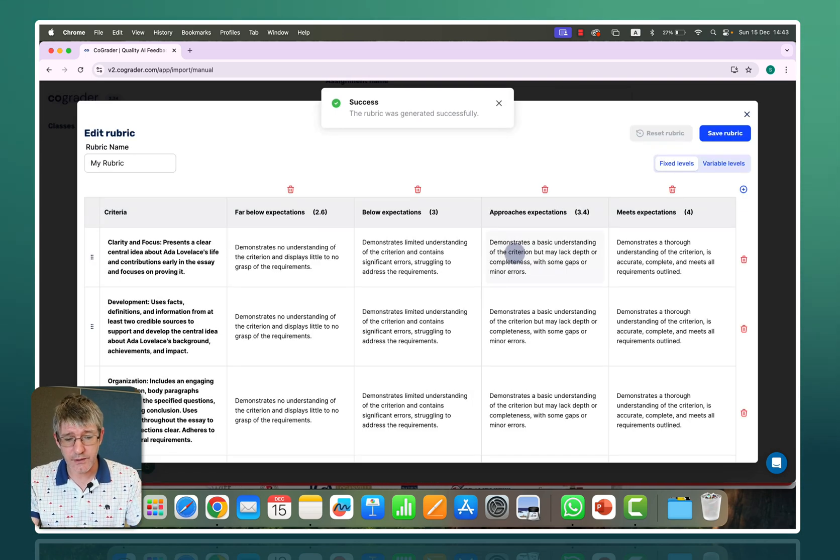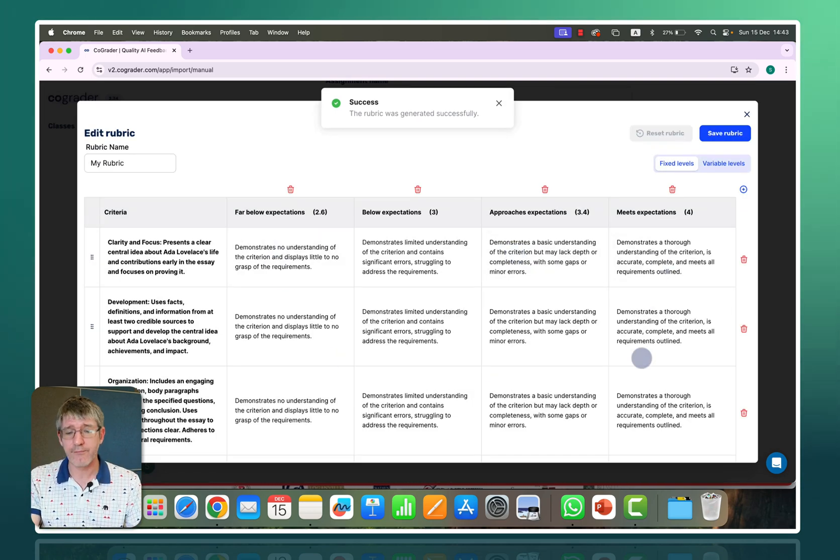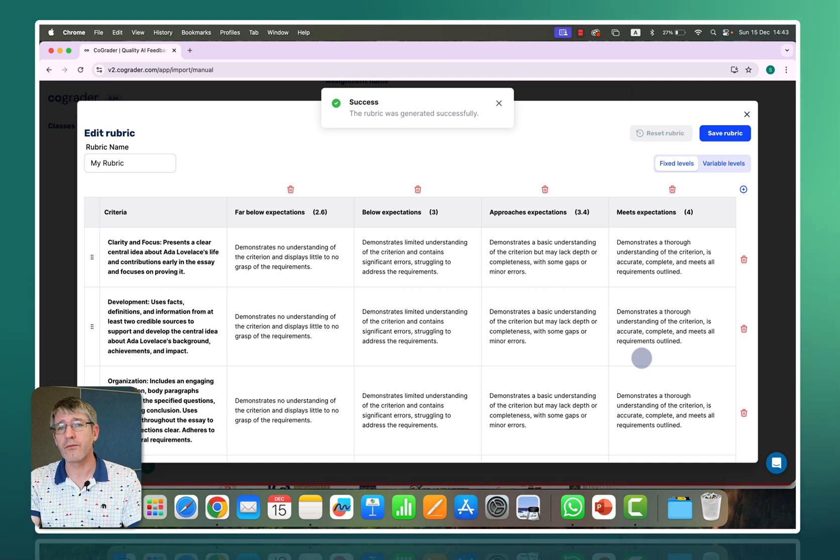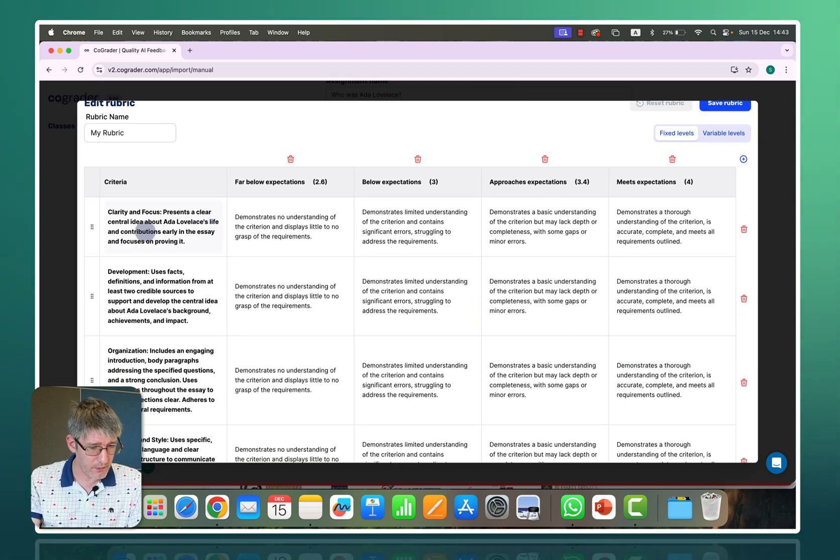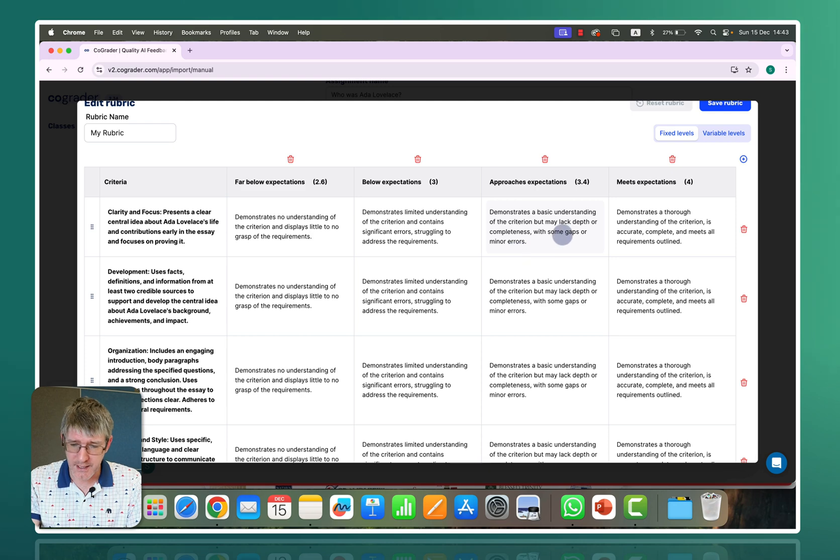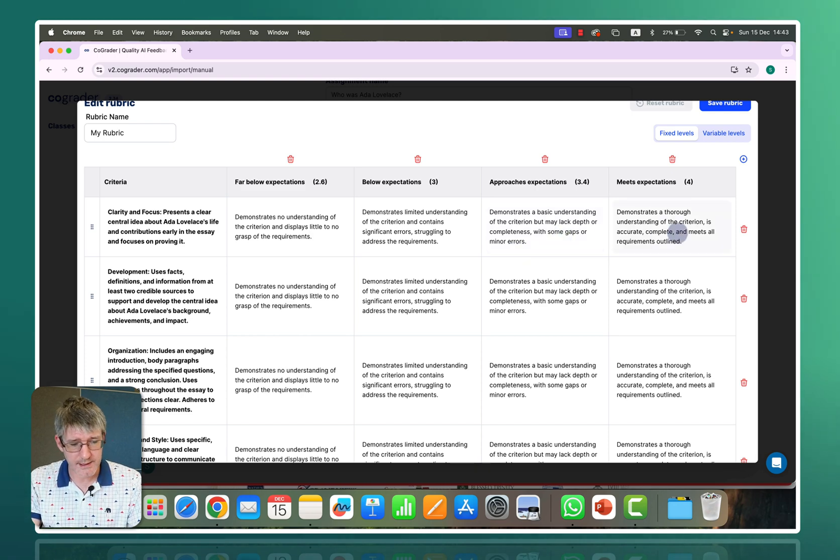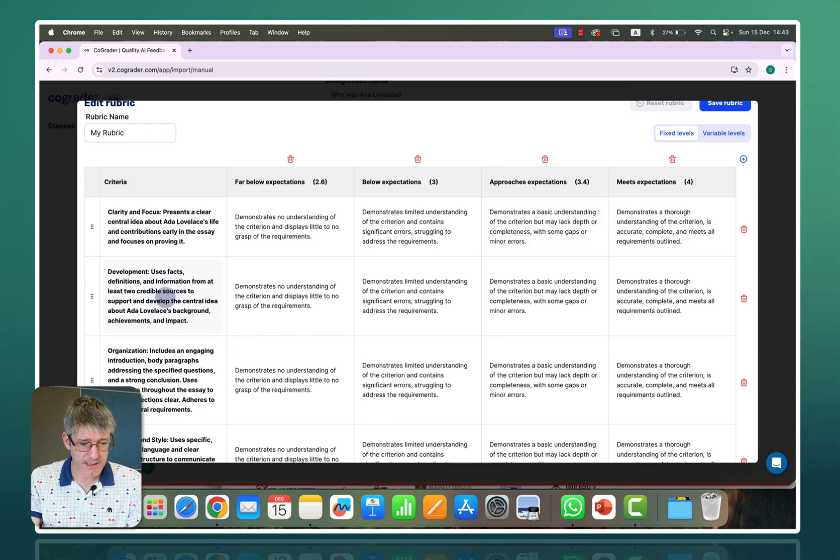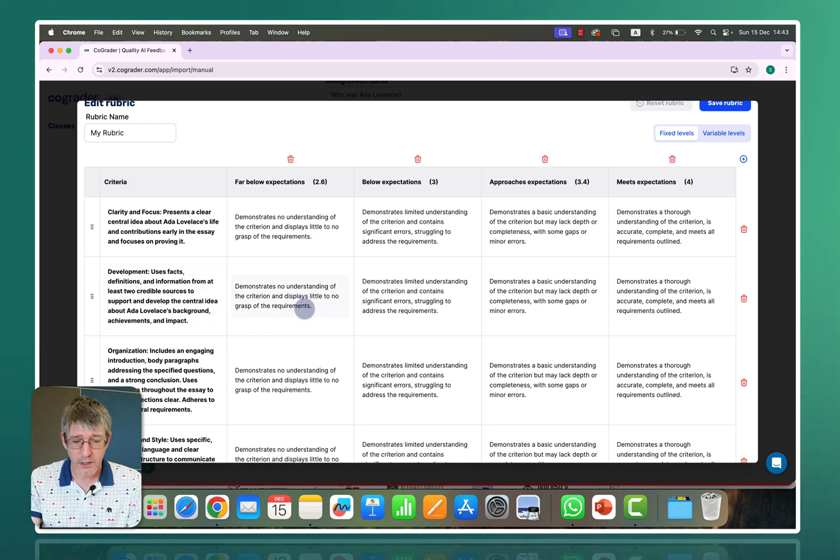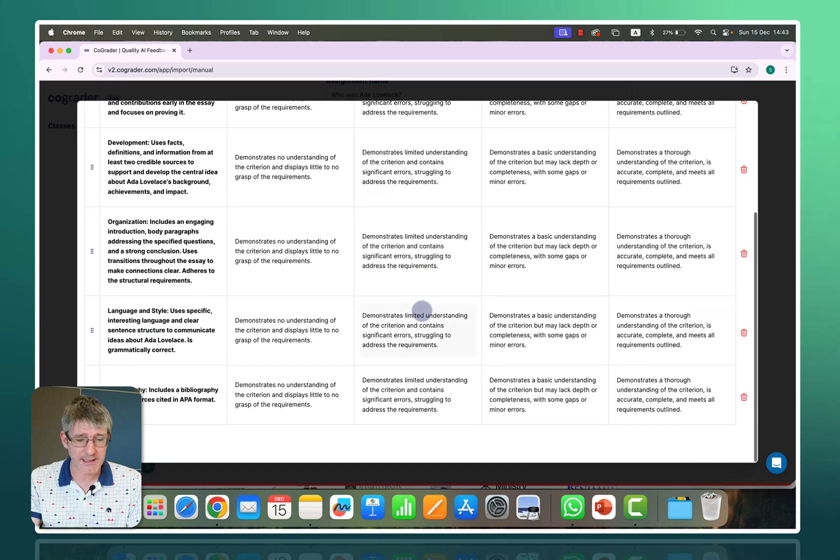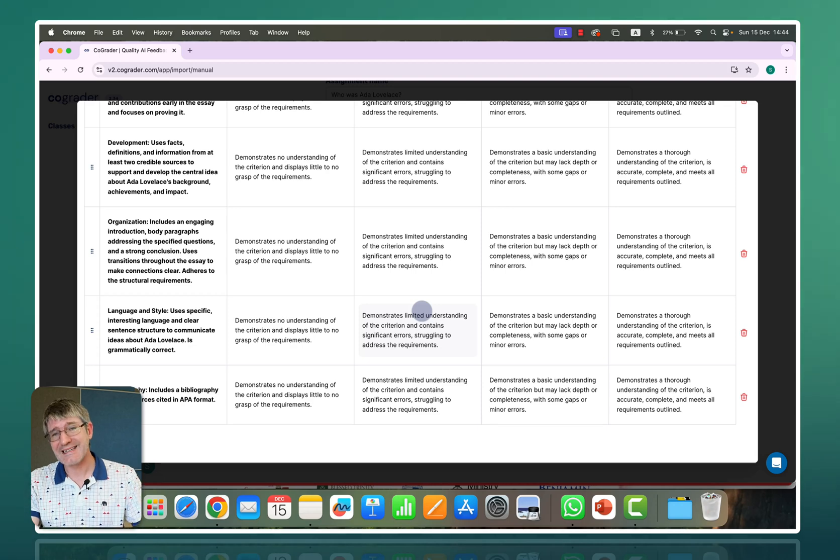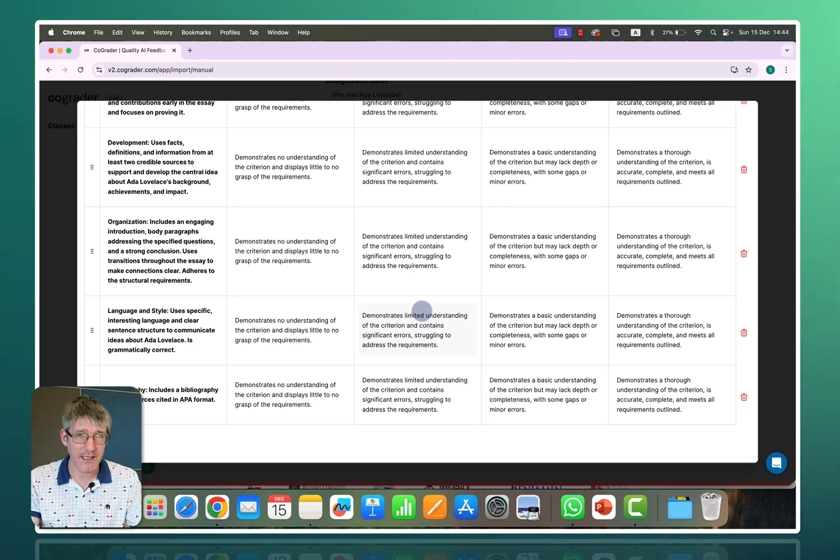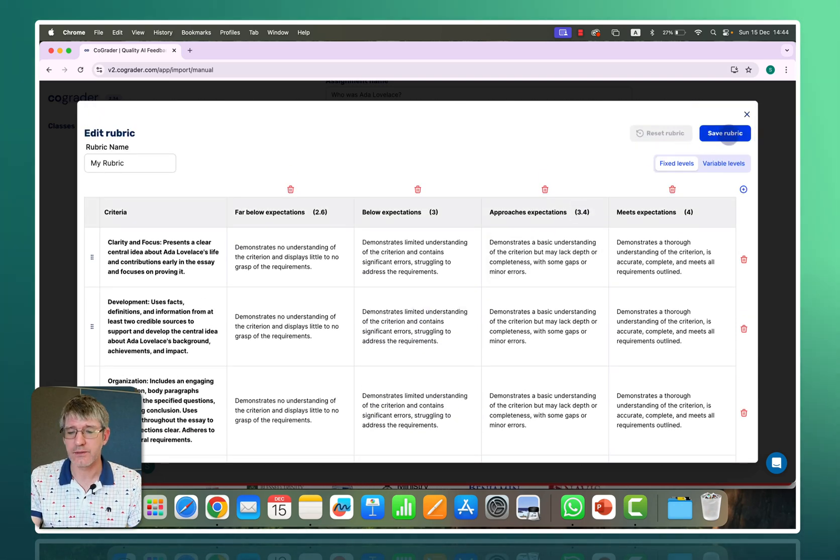It's going to use the information and then here it gives me a full breakdown of that rubric. For example clarity and focus we have no understanding, limited understanding, basic understanding, thorough understanding. In terms of using facts, definitions and information we've got no, limited, basic and thorough and again it's gone through everything and it is going to use this to then grade this assignment.